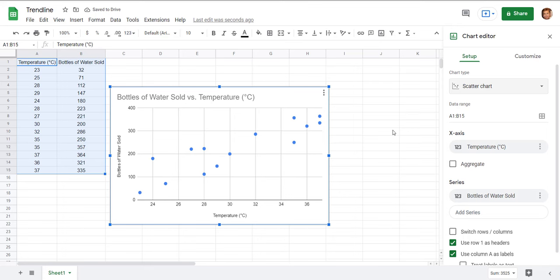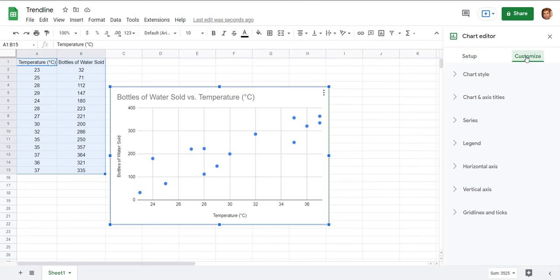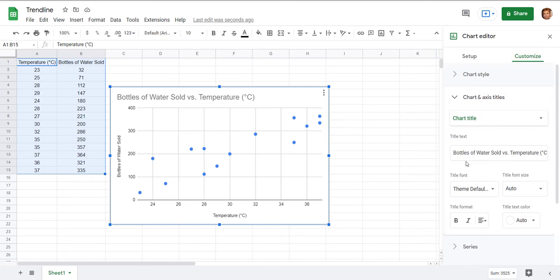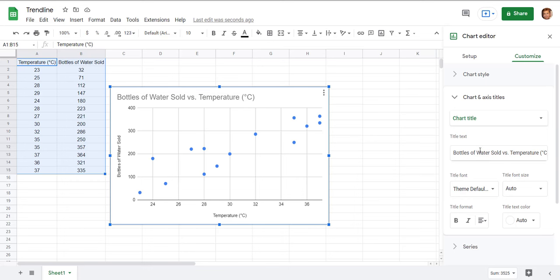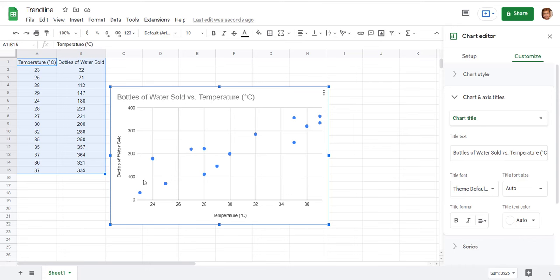So now, it automatically grabbed those titles here. If you wanted your title to be something different you could edit it here. Of course it's got bottles of water sold and there's a scale every block is a hundred and of course you can change those things too and temperatures here.